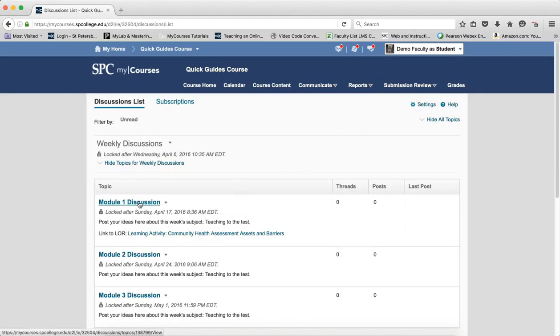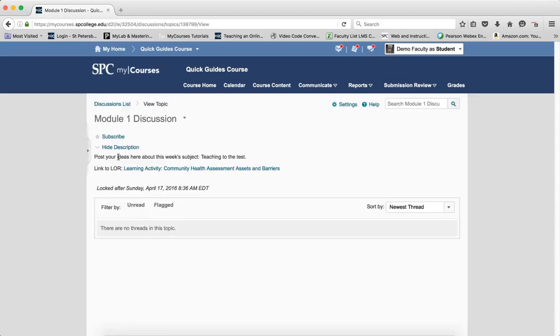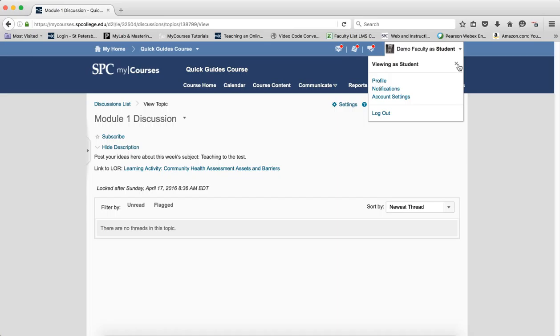And the same thing happens here. It looks like it's open, it should be okay, and it's not. And then the student calls the help desk and then we have to go in and fix it.